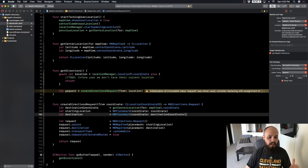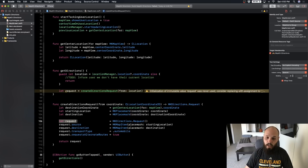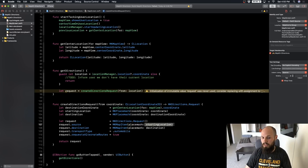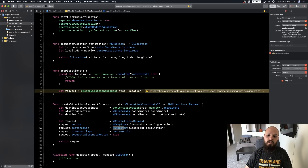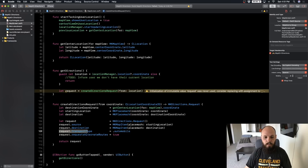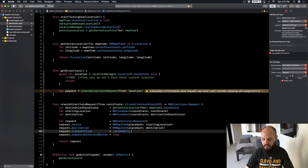Now that we have our starting location and destination, the rest of the request is pretty straightforward. We create a request, which is an `MKDirections.Request`, instantiate that, and set the source - which is an `MKMapItem` you pass a placemark into - as our starting location. The destination is also an `MKMapItem` with a placemark set to our destination. Then we set the transport type - right now we're hard-coding automobile.